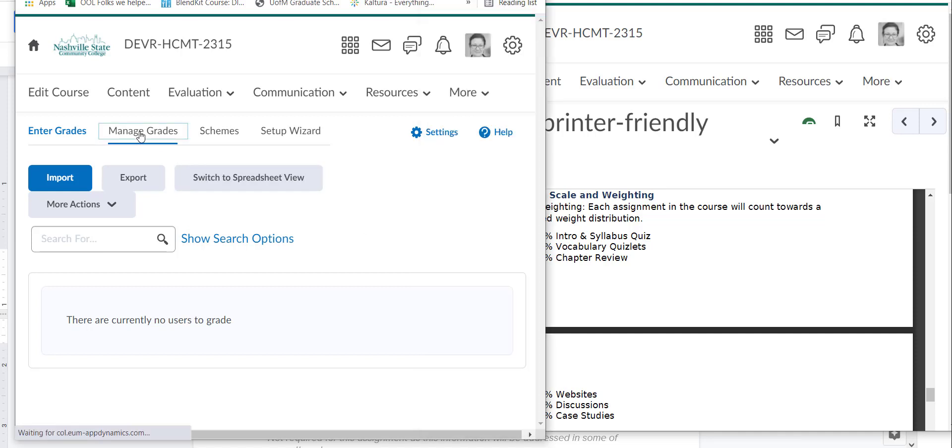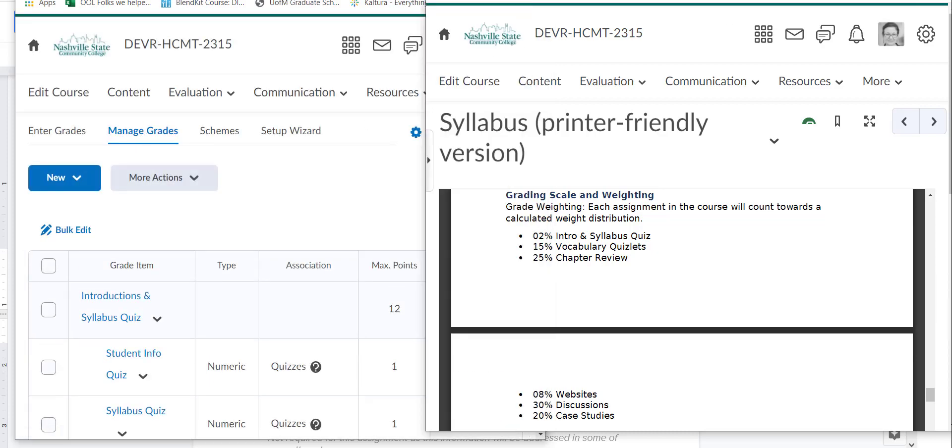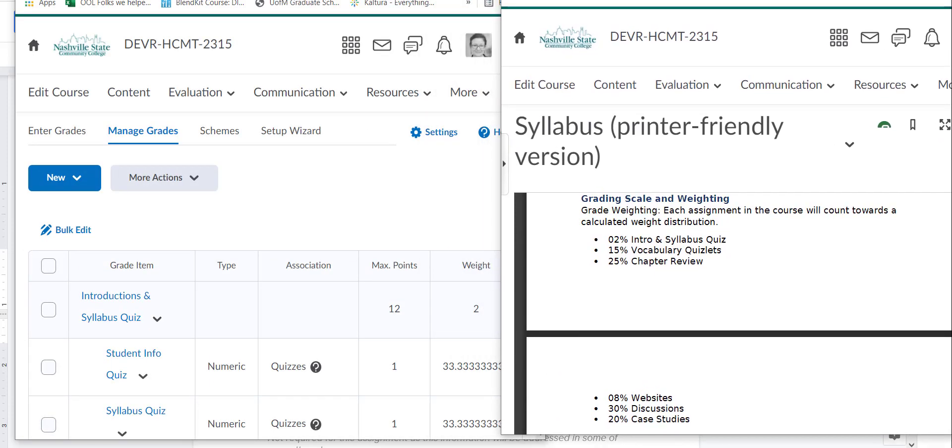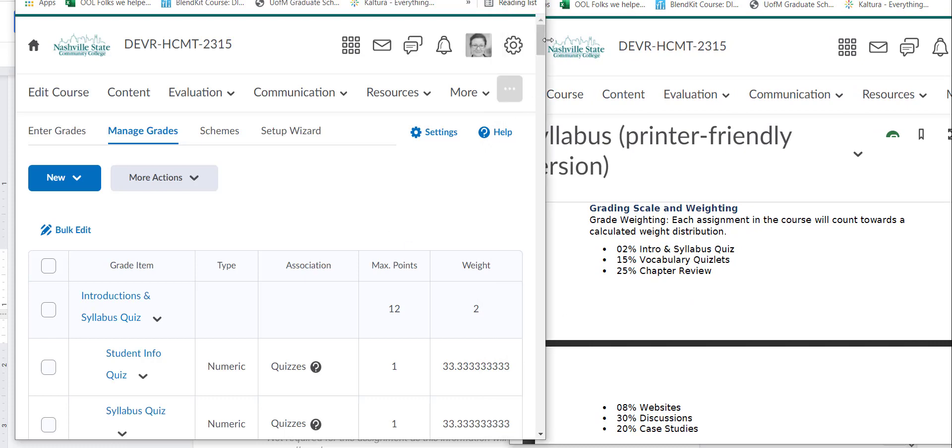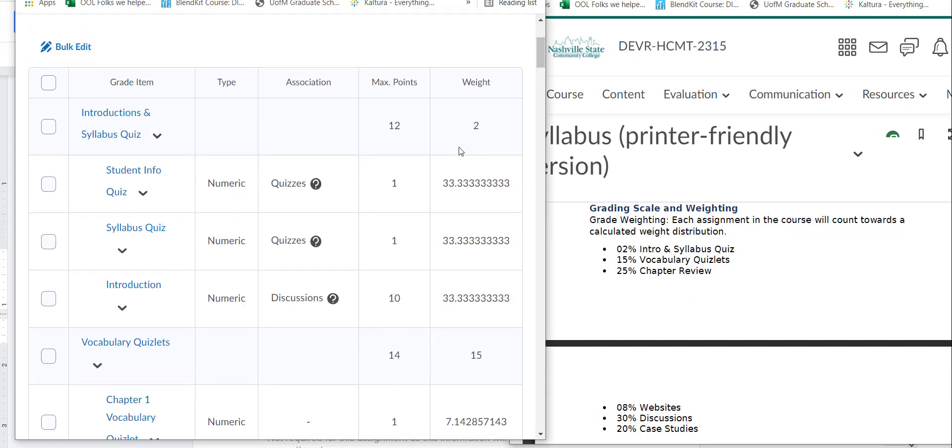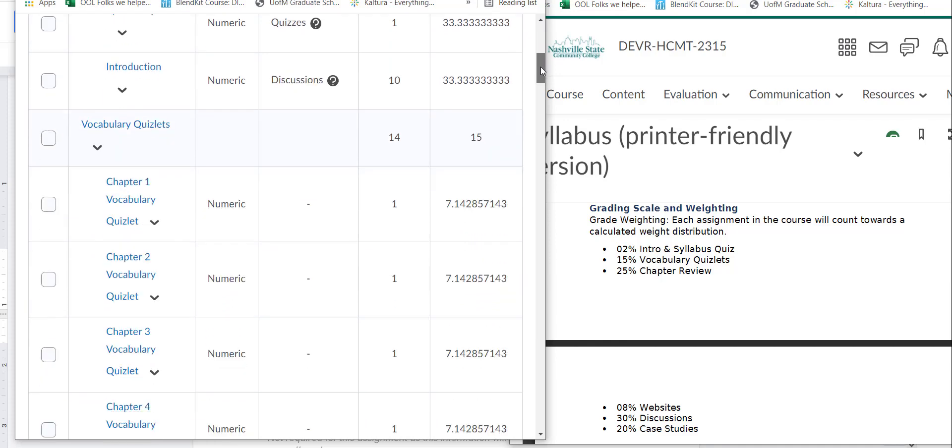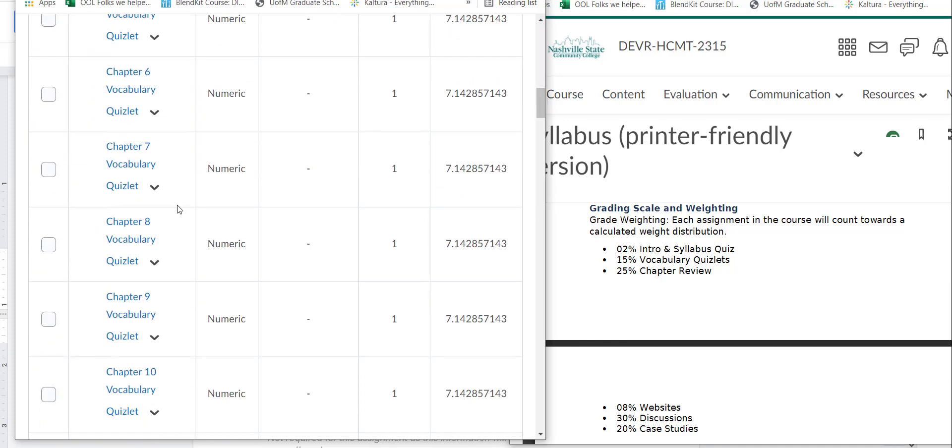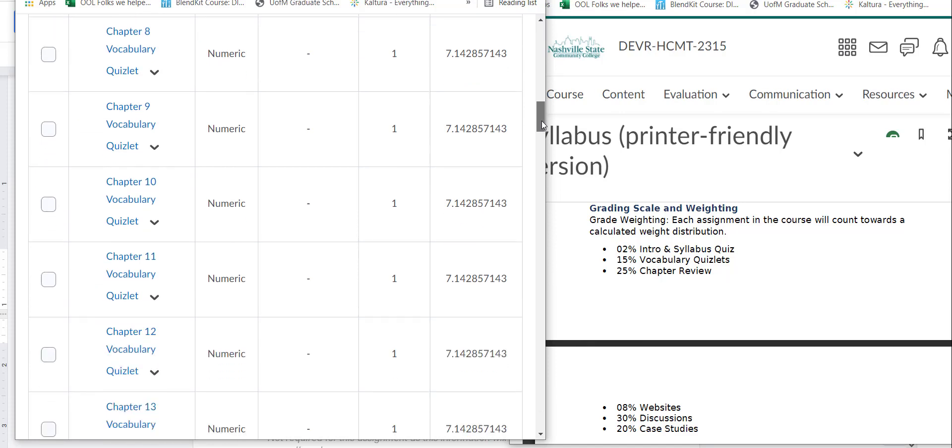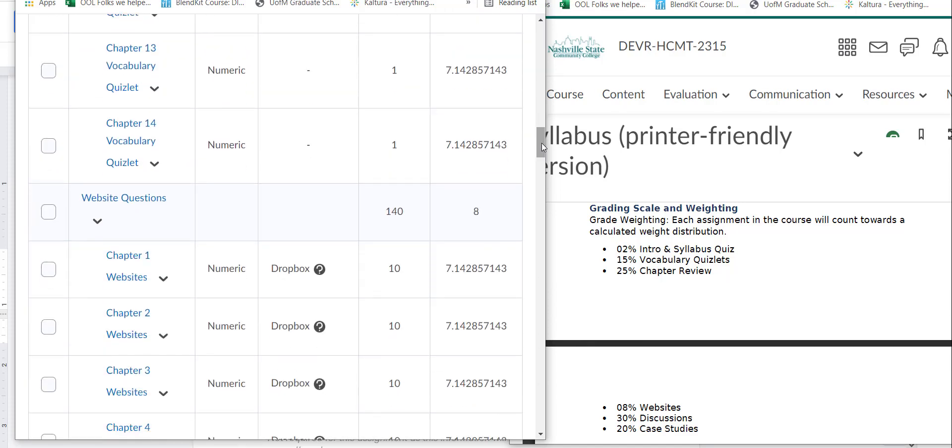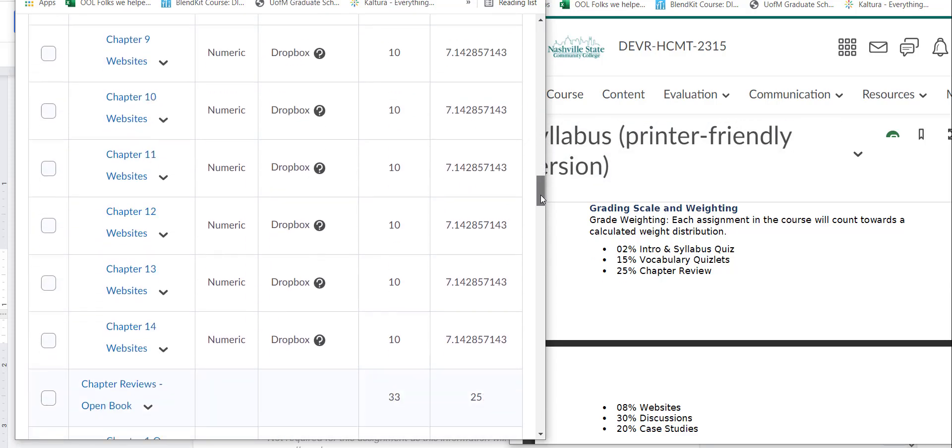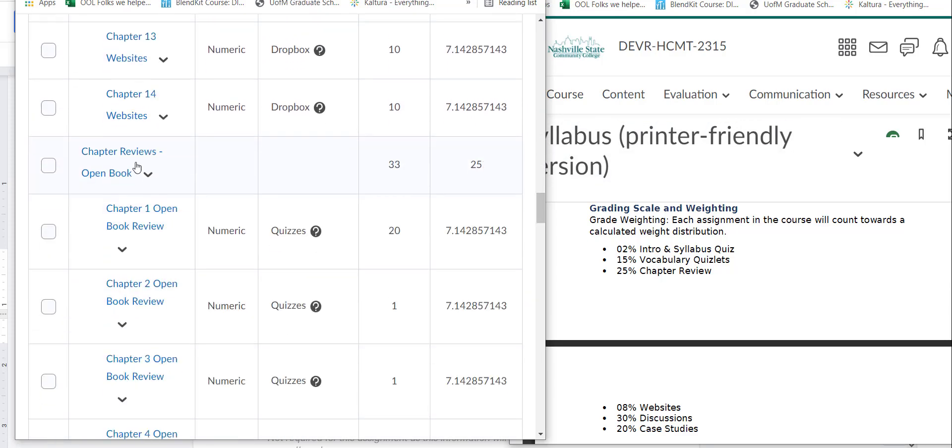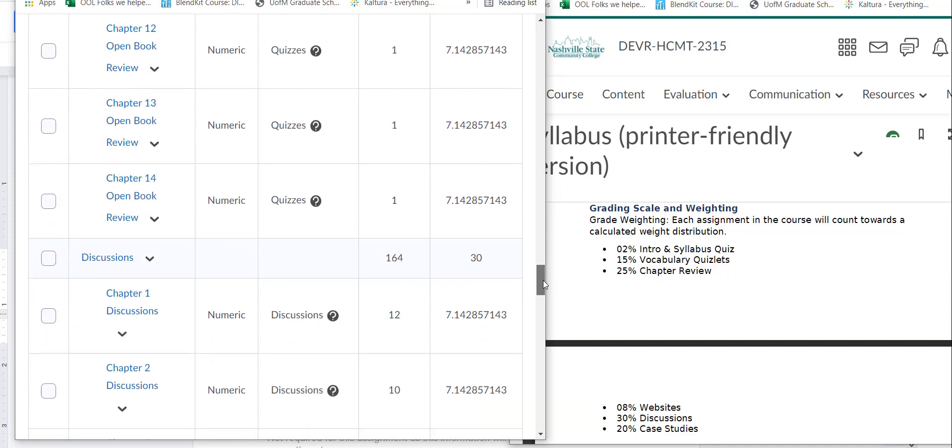And so then I go over here, and I would check to make sure that the categories match the categories here, and that the weights match as well. So we've got the introduction at 2%, the quizlets at 15%, and I would just keep checking this all the way down. I noticed that there are grade items inside the category, so that's exactly what I would expect. Website questions is 8%. Chapter reviews is 25%. So this is all lining up just like it's supposed to.